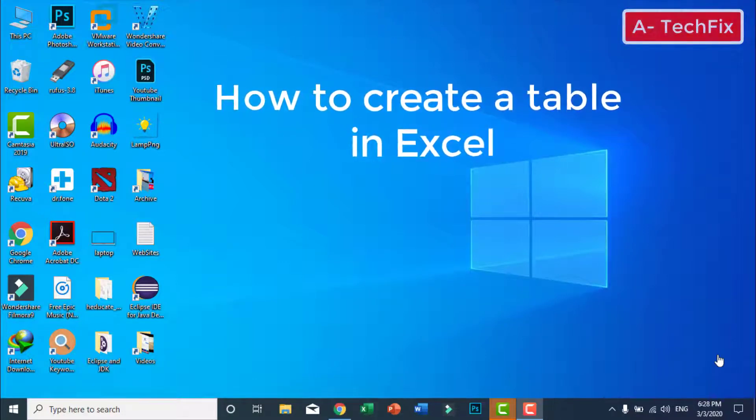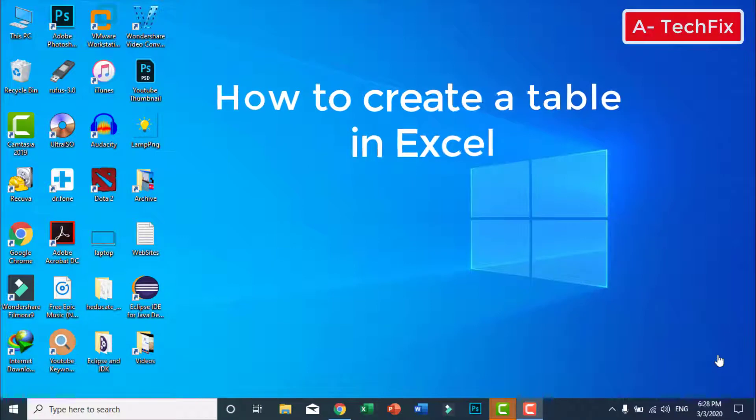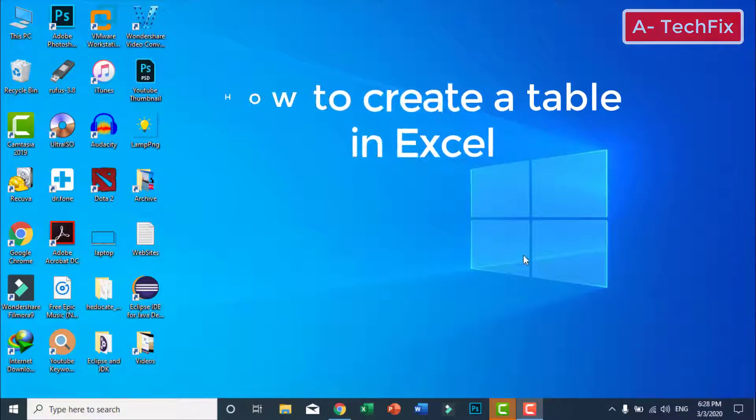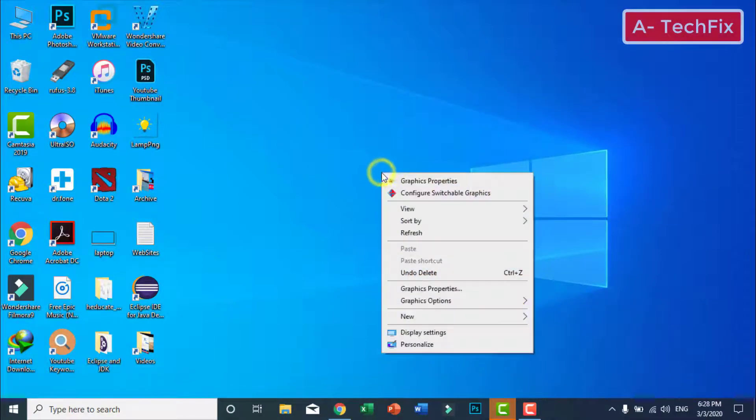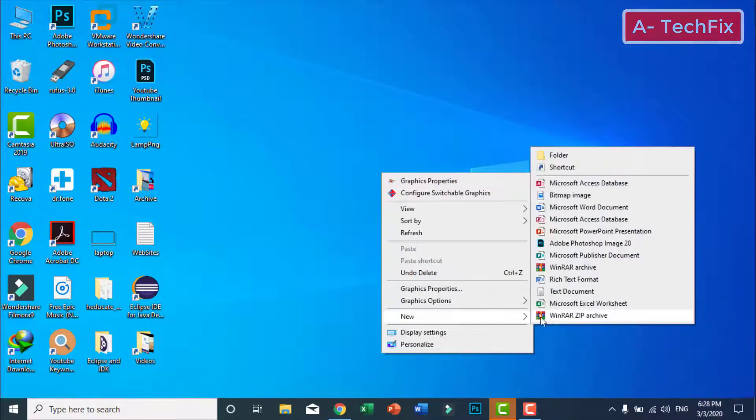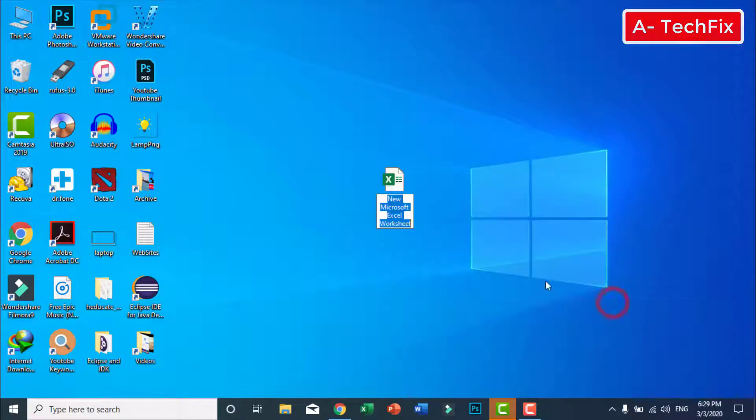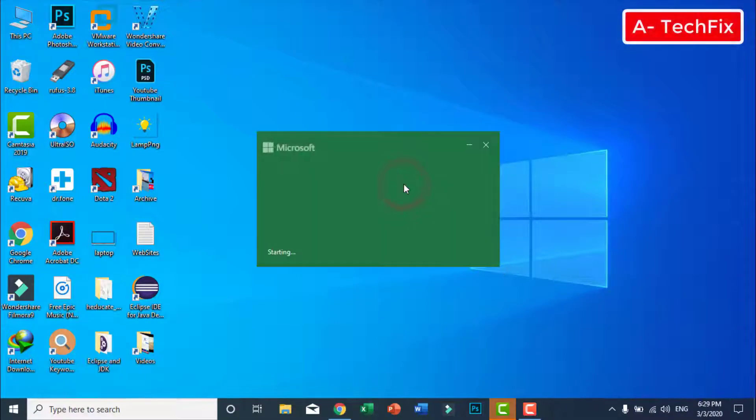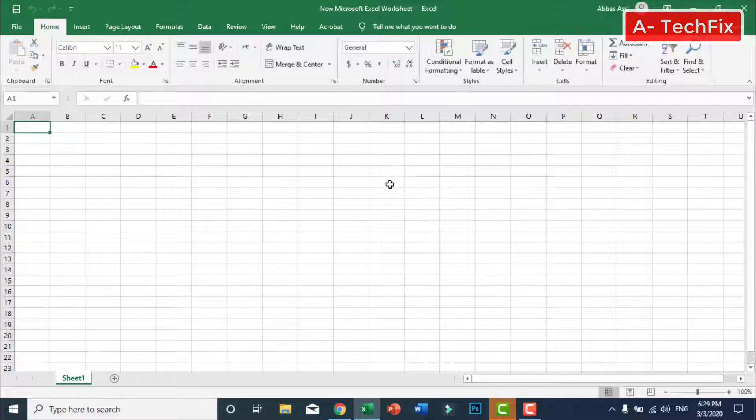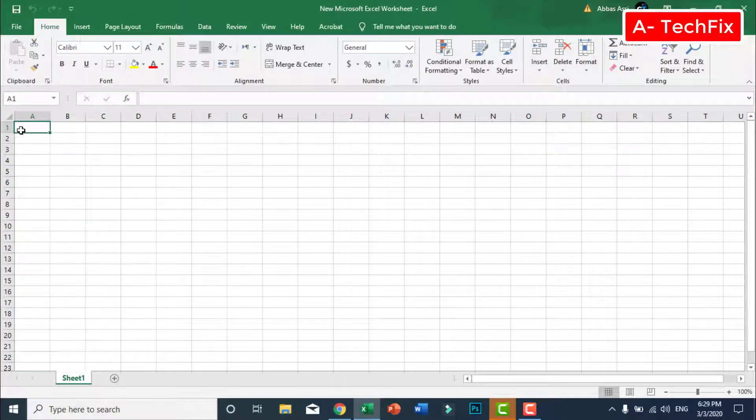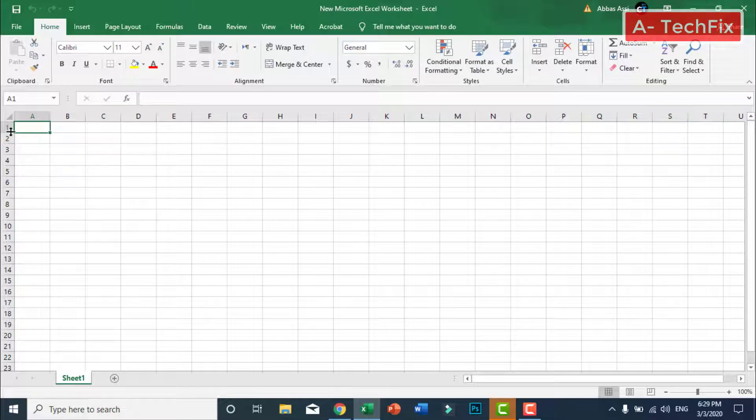Hello my friends, in this tutorial I want to show you how we can create a table in Microsoft Excel. Simply you should create a Microsoft Excel worksheet. Double click here, we have many columns and rows.